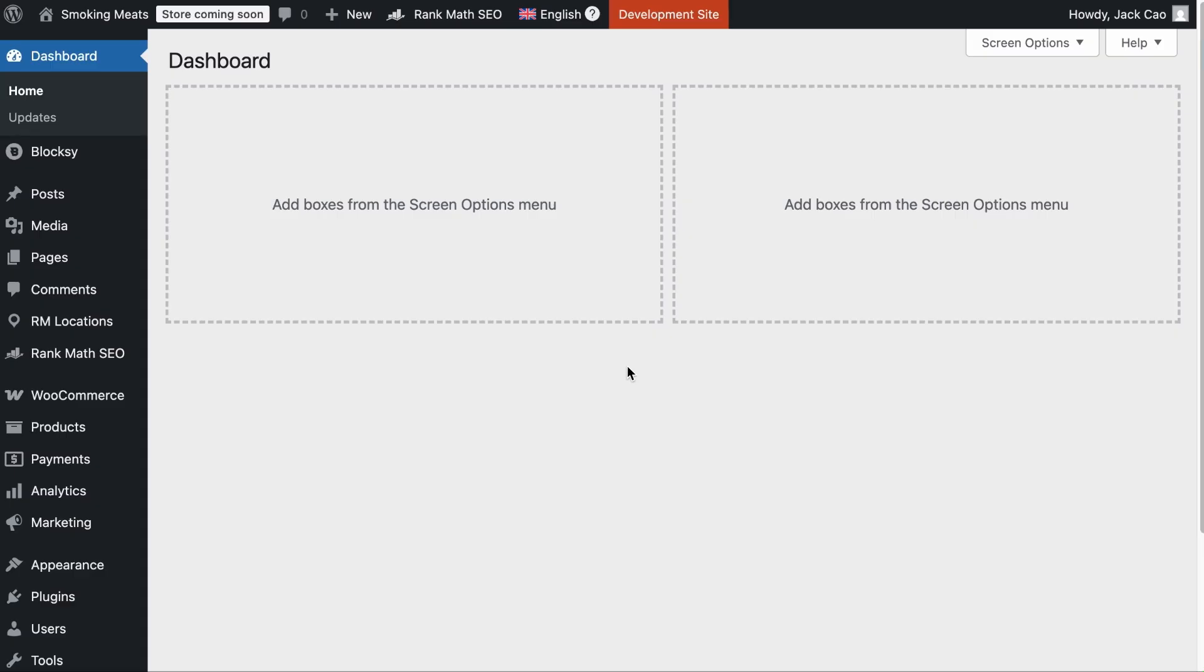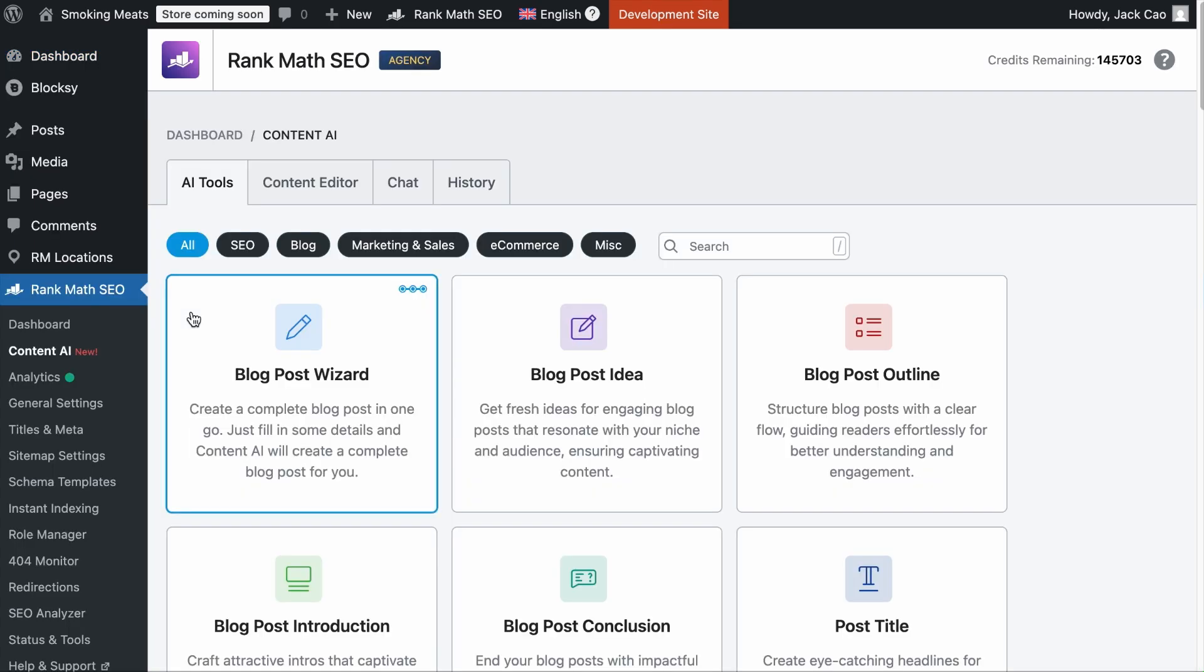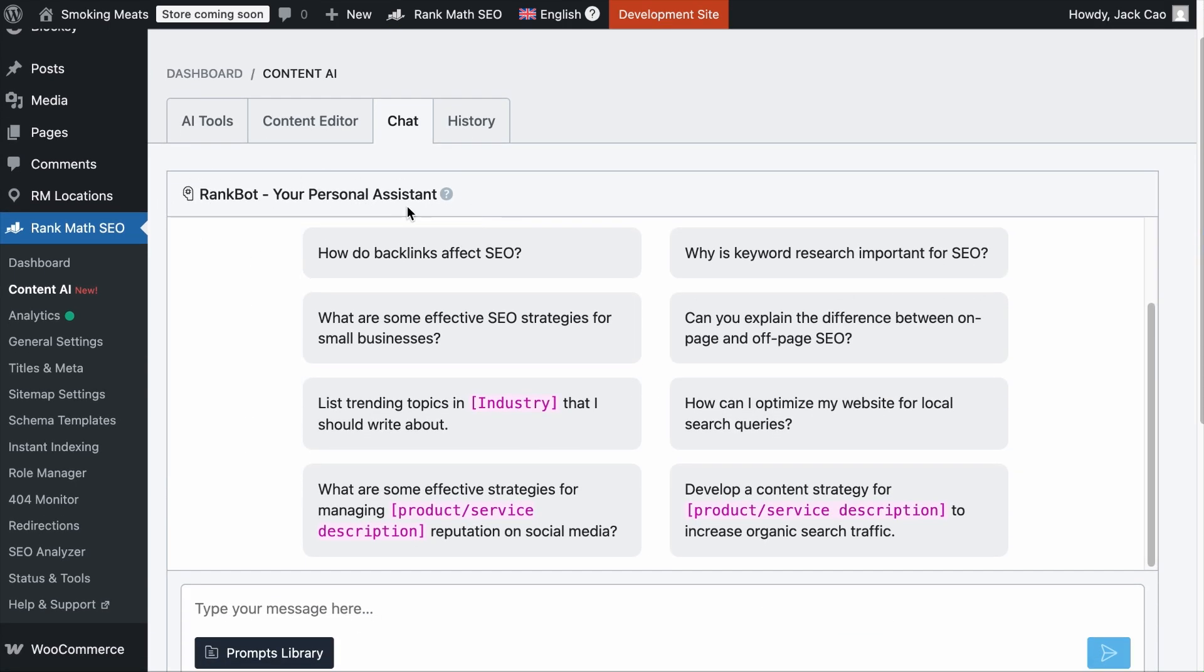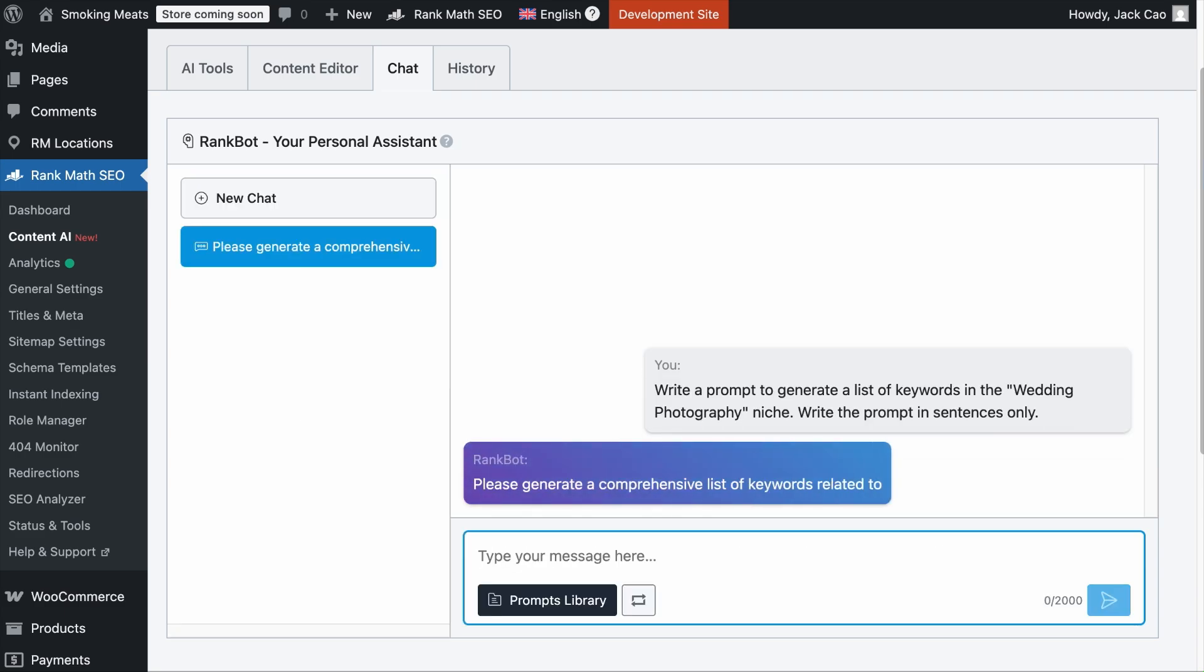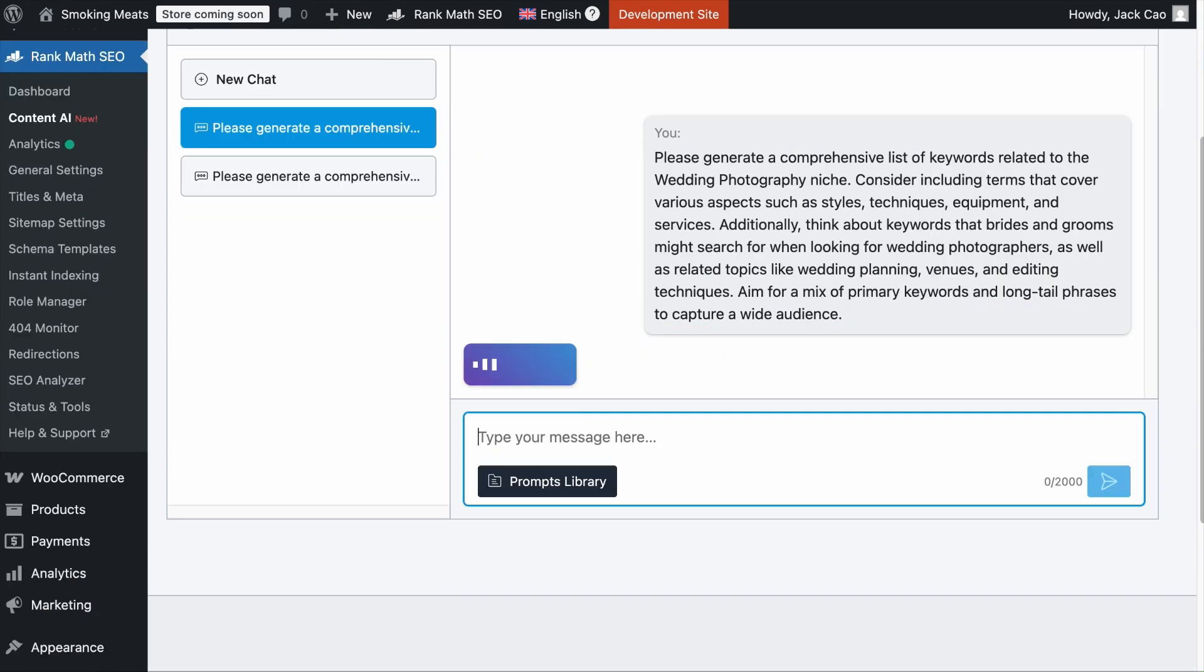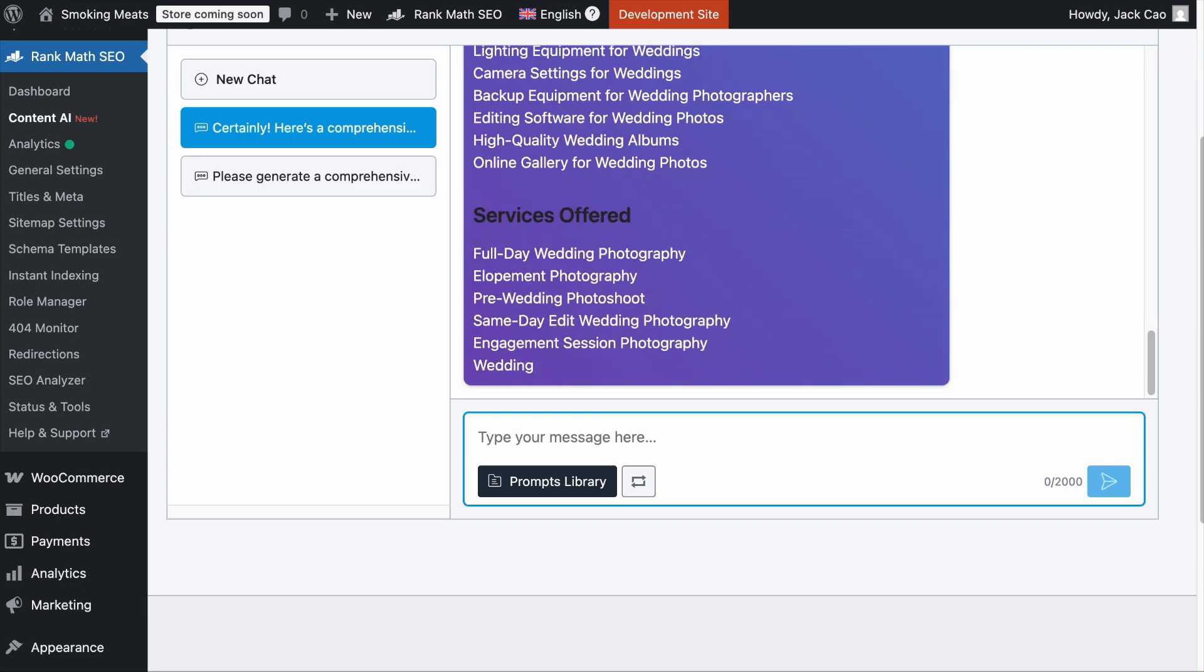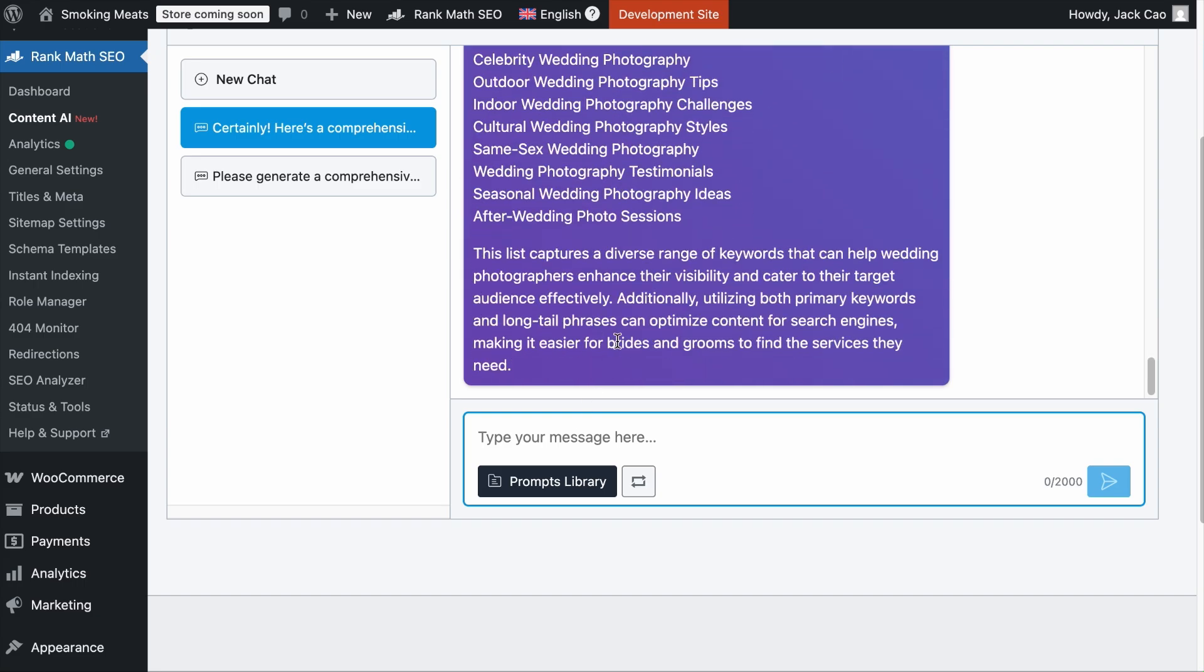The next tool in the category is this. Now, whether you are using the free or pro version of Rank Math, as long as you have connected your site with a Rank Math account, you will get 750 AI credits every month for free to use the AI tools. One AI credit can generate one word. If you want to find fresh keyword ideas for your niche, you can use RankBot. Simply hover over Rank Math SEO and select the Content AI module. Then click on the Chat tab. And from here, you can communicate with RankBot, which is trained to perform SEO tasks. You can say, write a prompt to generate a list of keywords in the wedding photography niche. Write the prompt in sentences only.